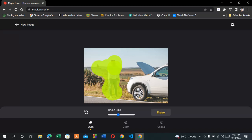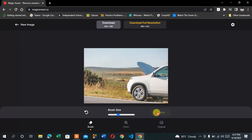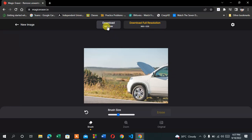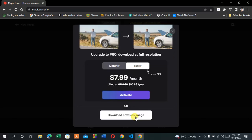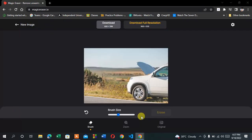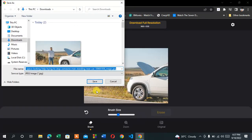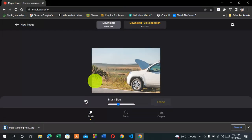I'm going to select the person using the brush, then click 'Erase' and it will automatically erase the person for me, like this. Then you can download the picture by clicking the download button, scroll down, click 'Download Low Size', and then download it.